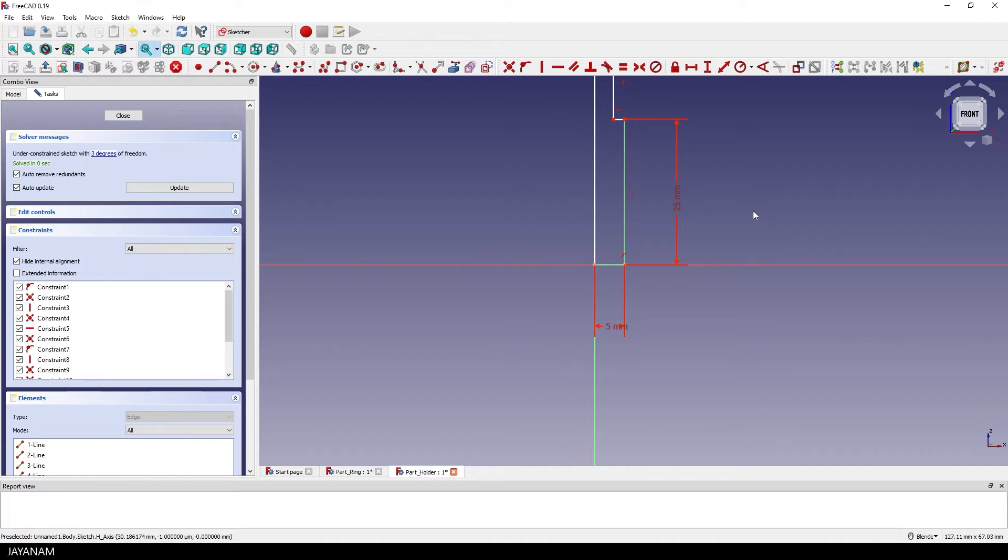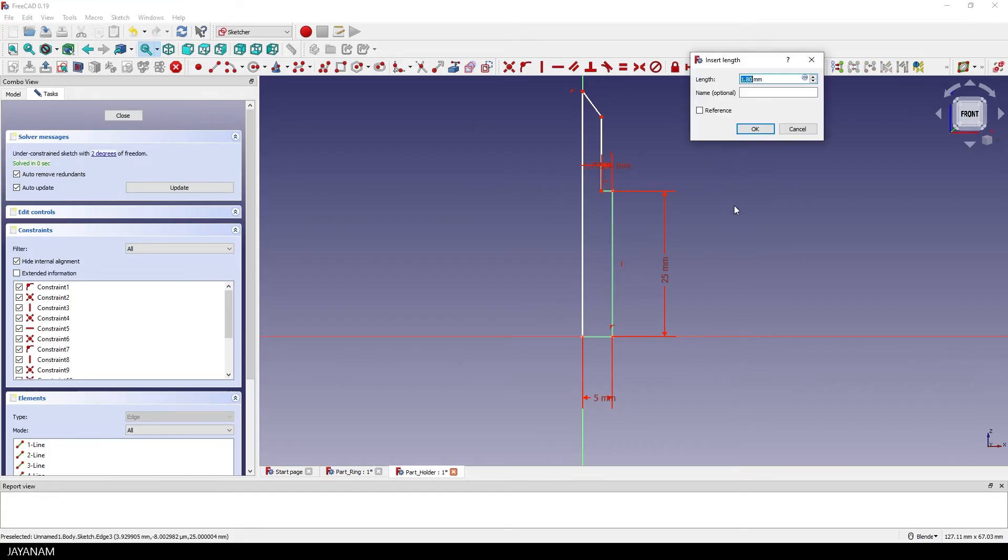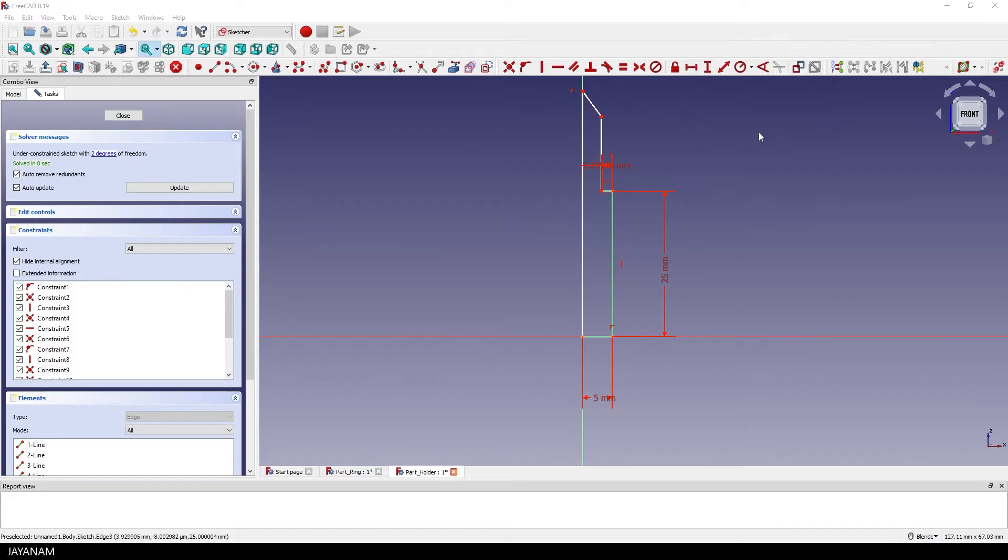So go ahead and add another constraint. We know that this edge has a length of 5 millimeters. I add a constraint for this edge and set the length to 3.1 millimeters because then we can be sure that the part here in the middle is thinner than the hole of the ring.